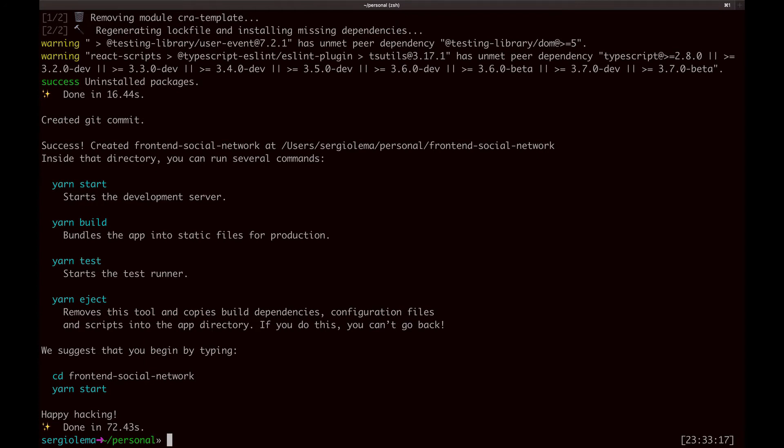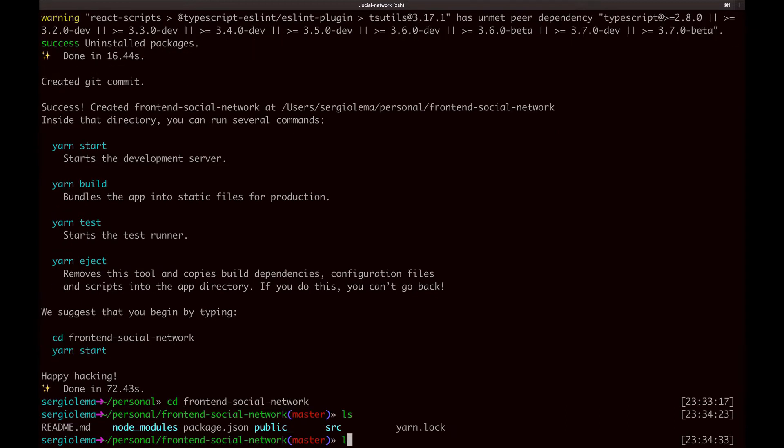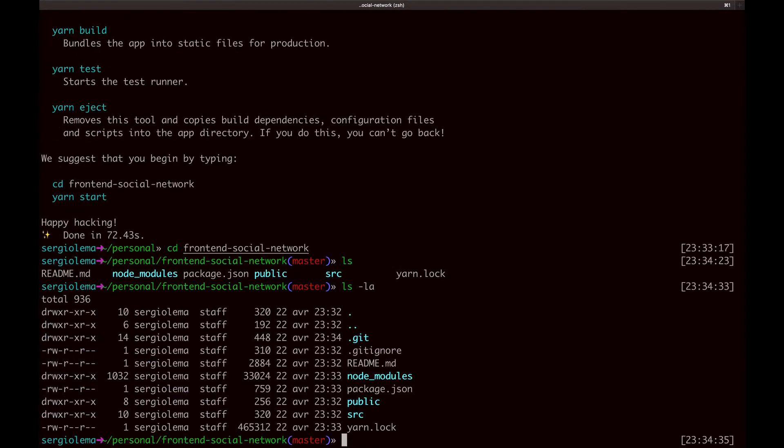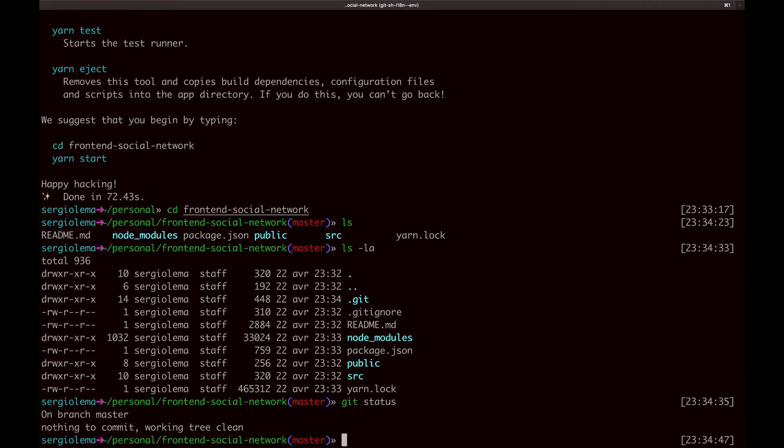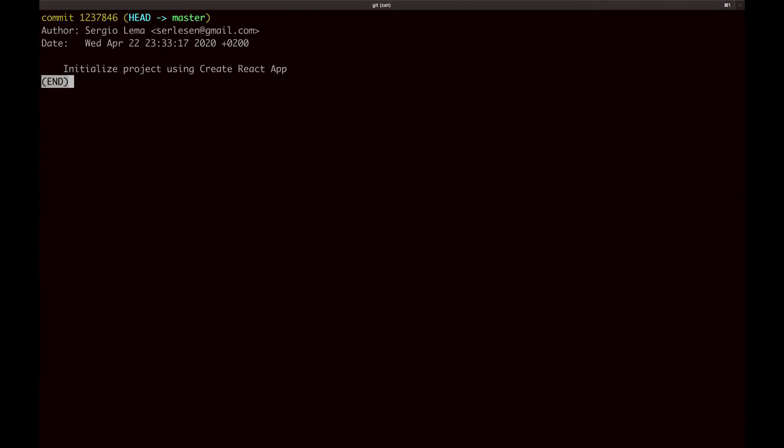Now let's go inside our project. I can see that there is already some files and folders and I also have a git repository with an initial commit.